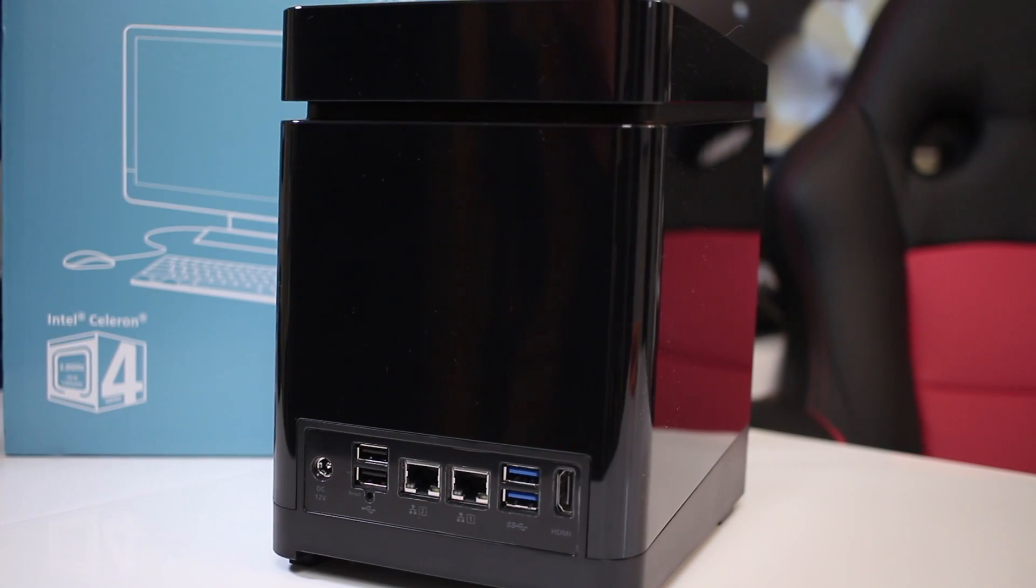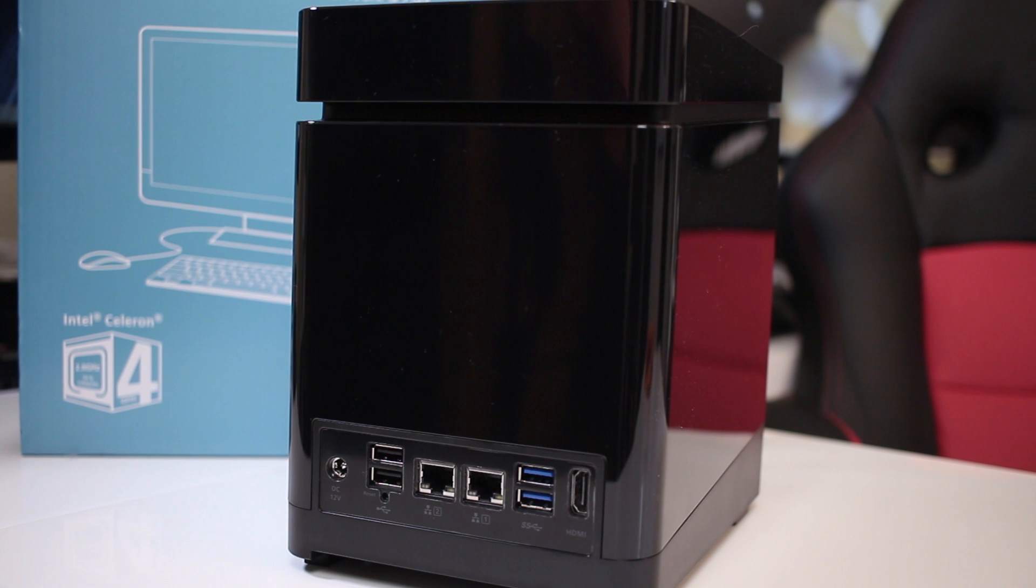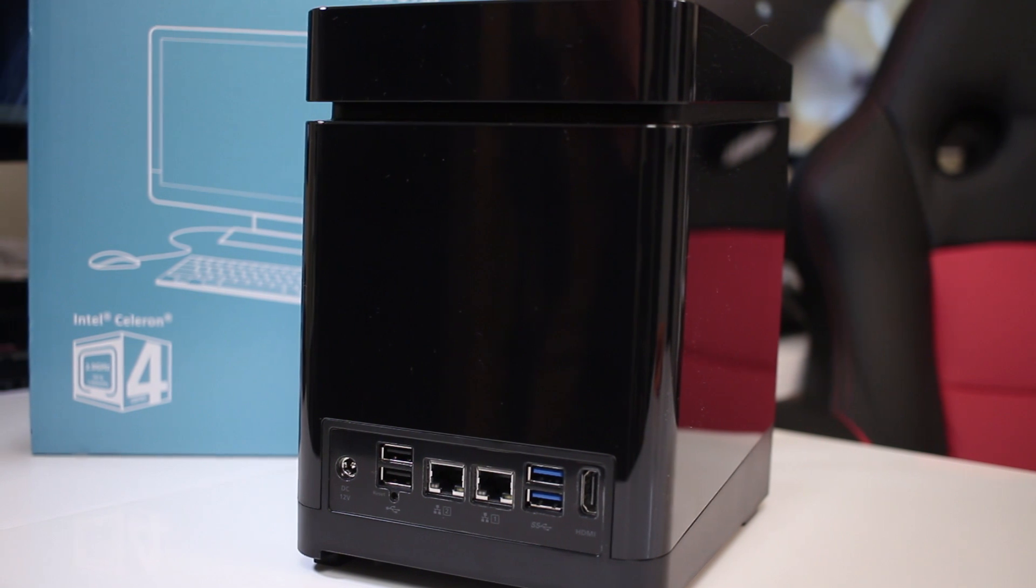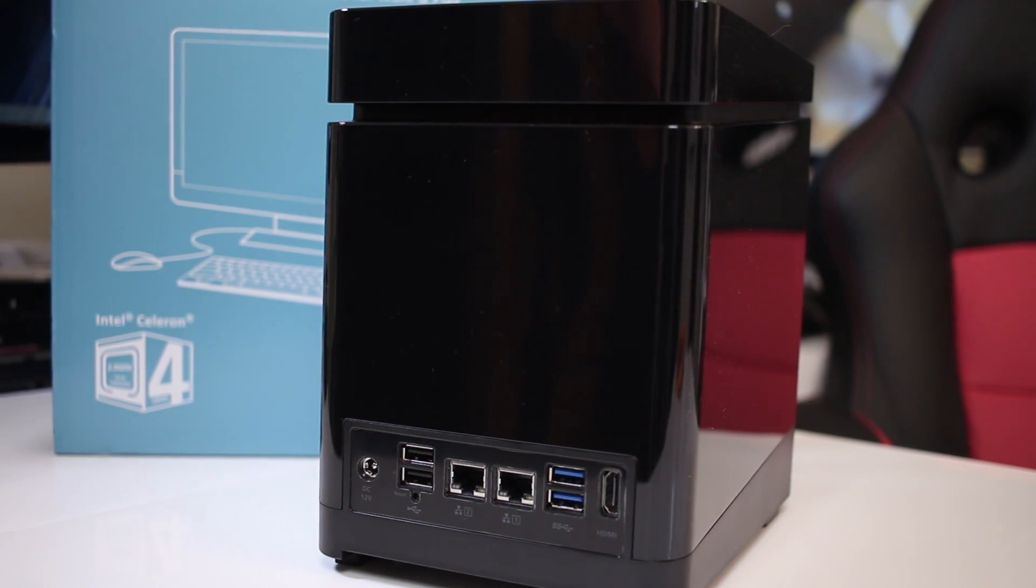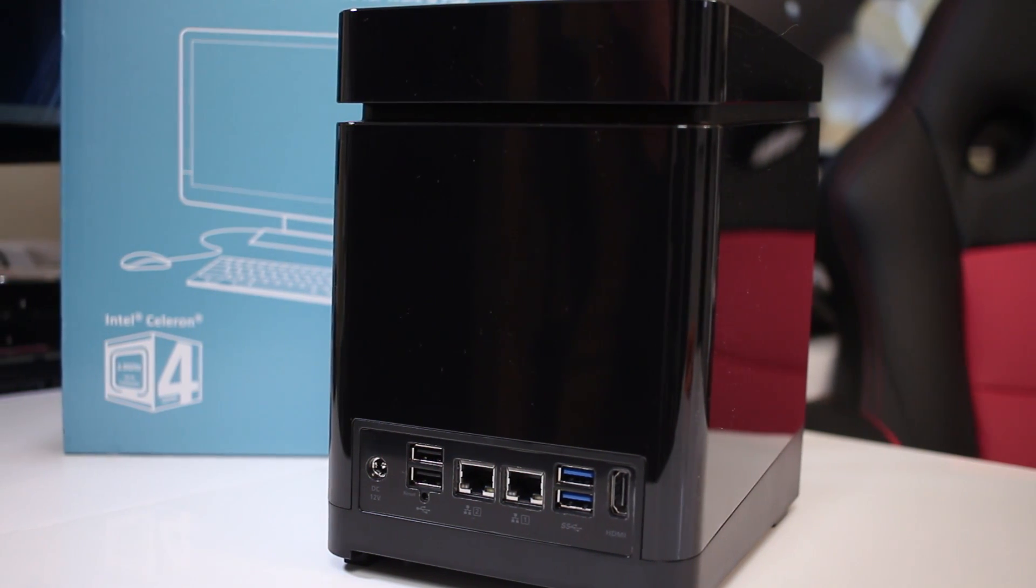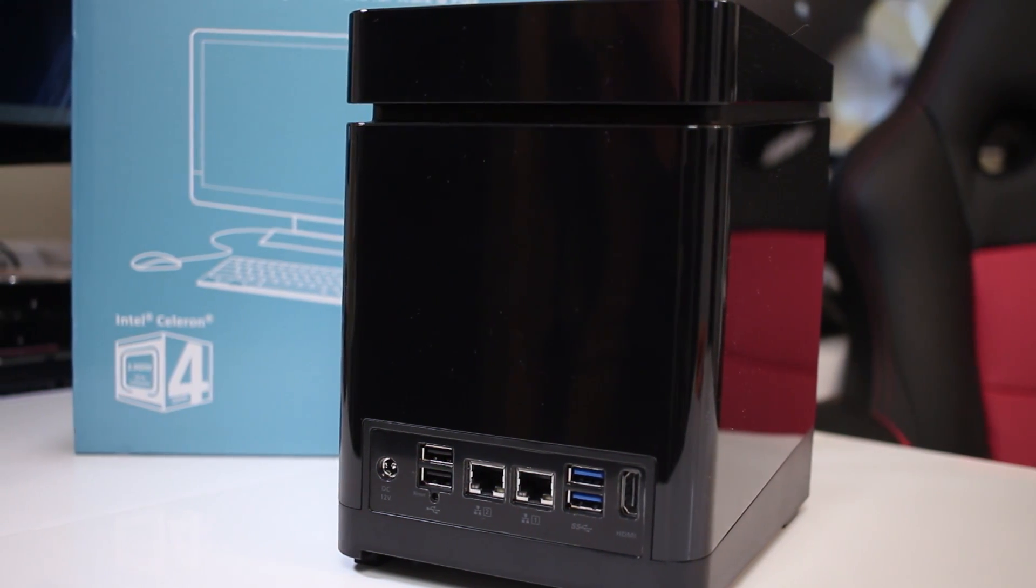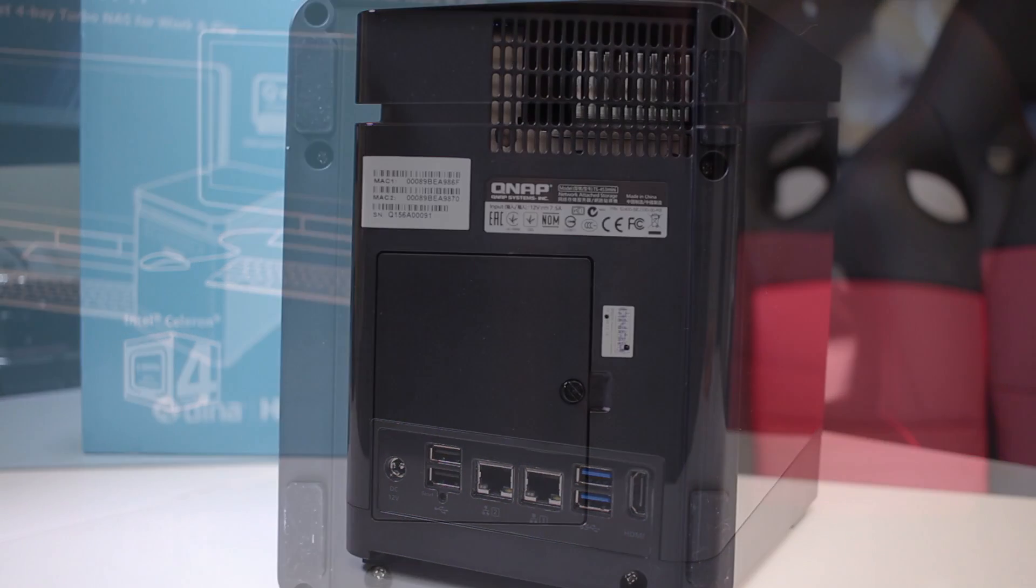At the back, 1 power input jack, 2 USB 2.0 ports, 2 gigabit Ethernet connections, 2 USB 3.0 ports and 1 HDMI output.